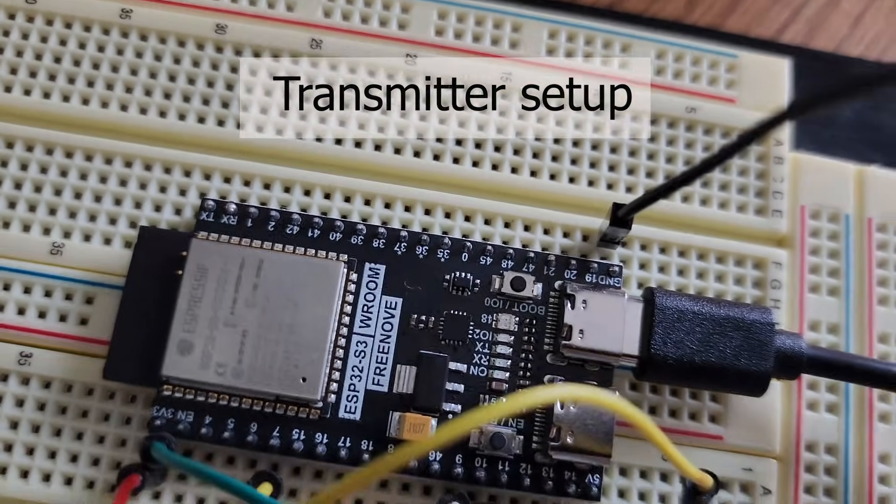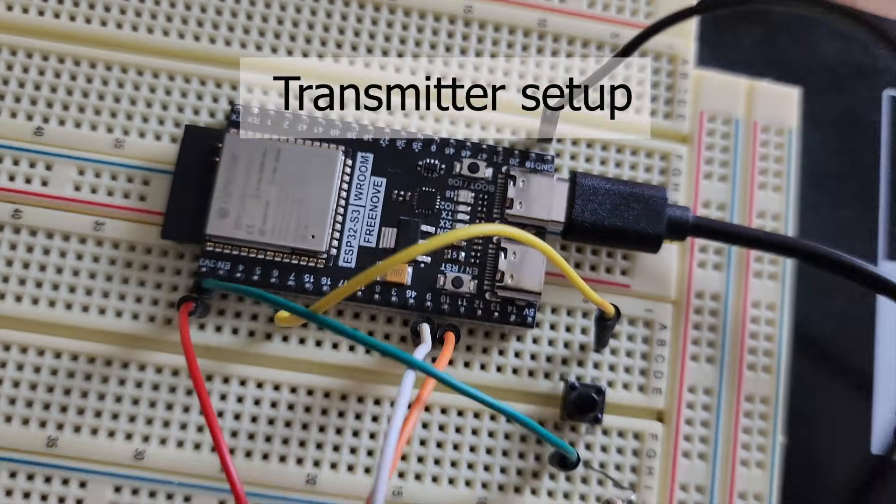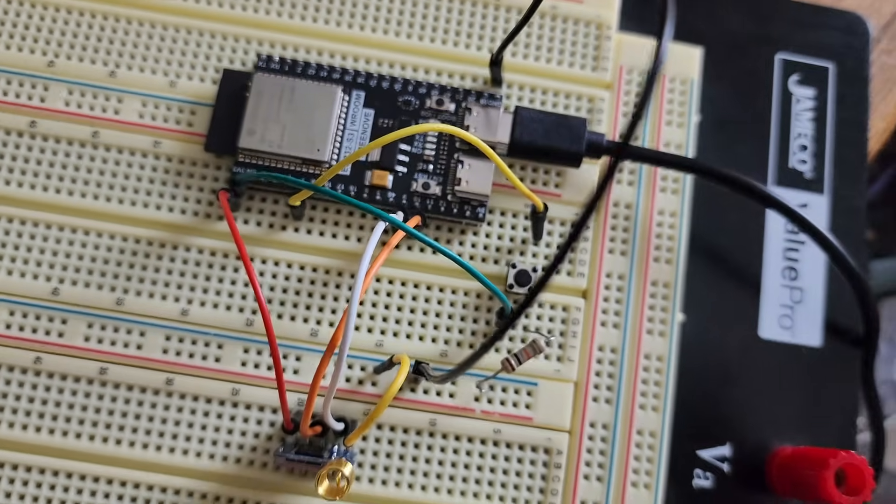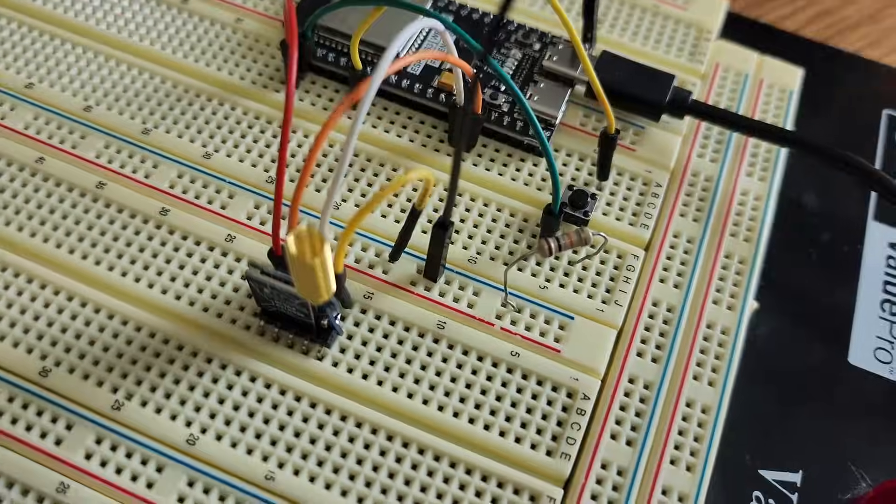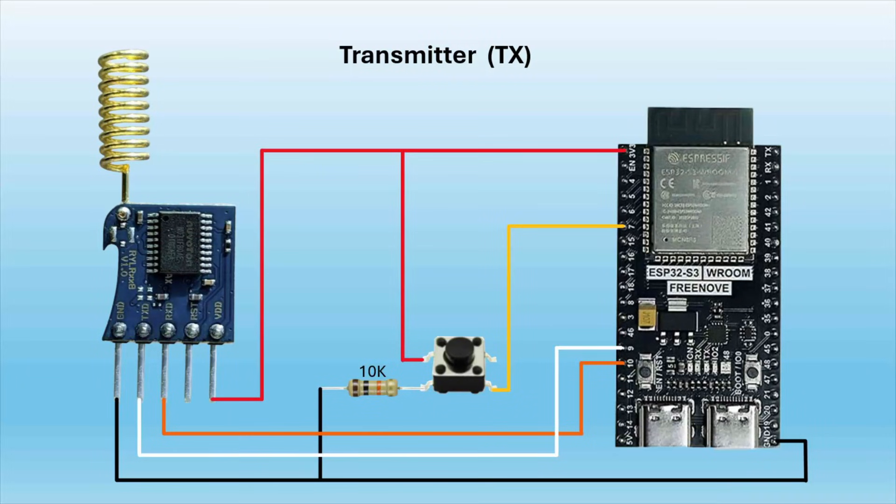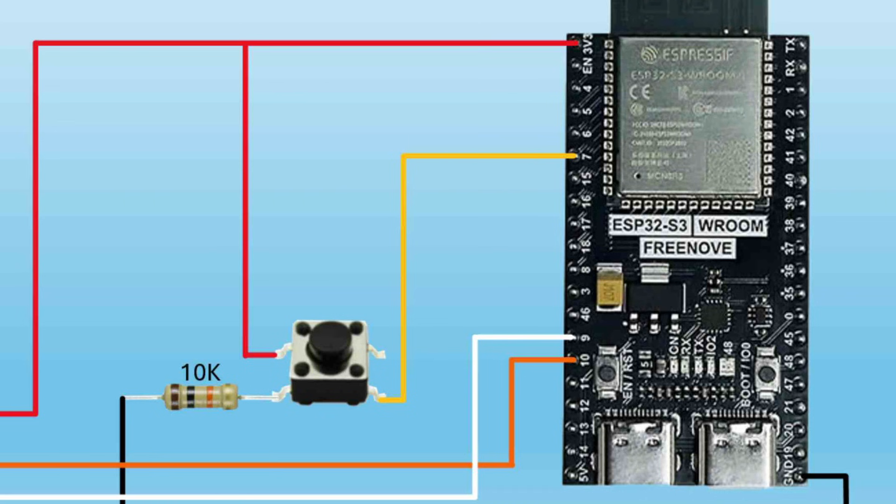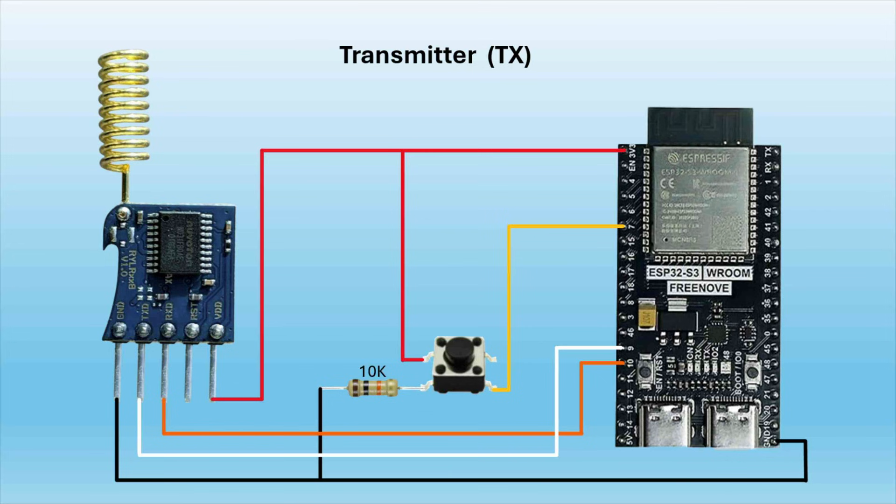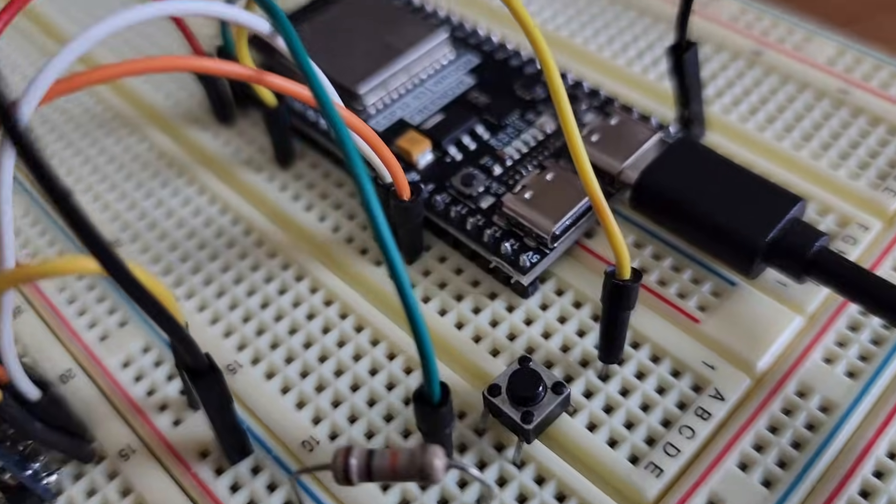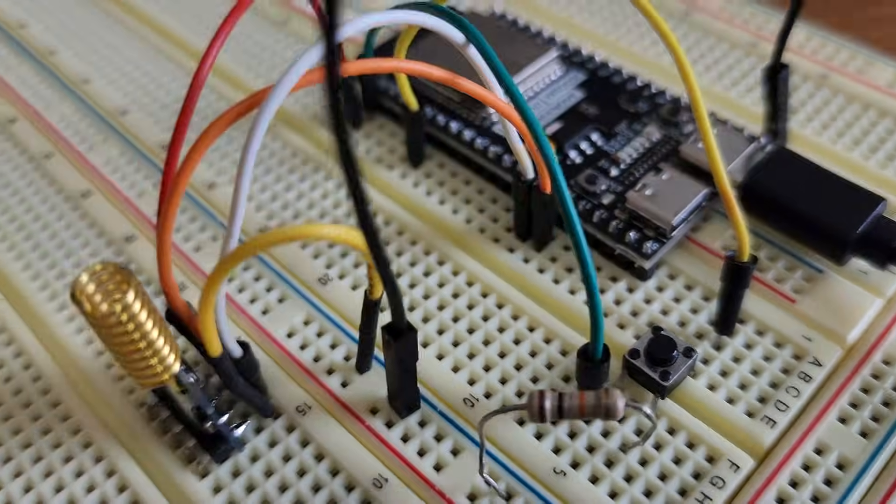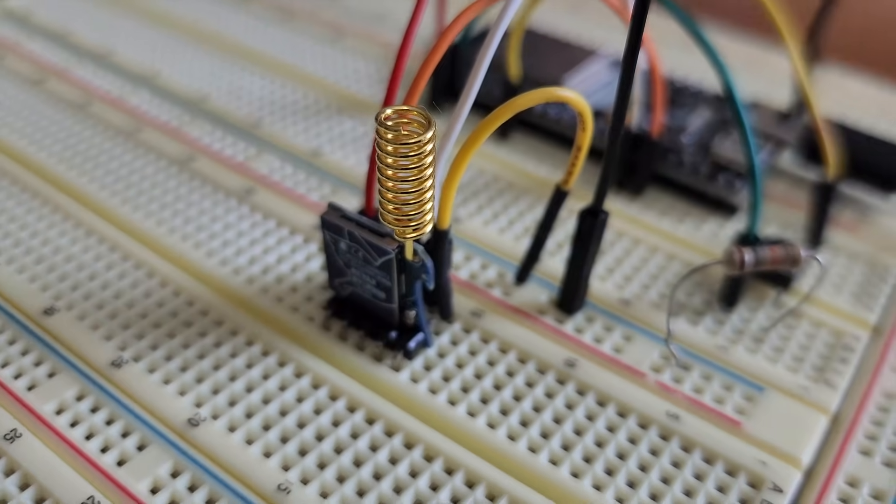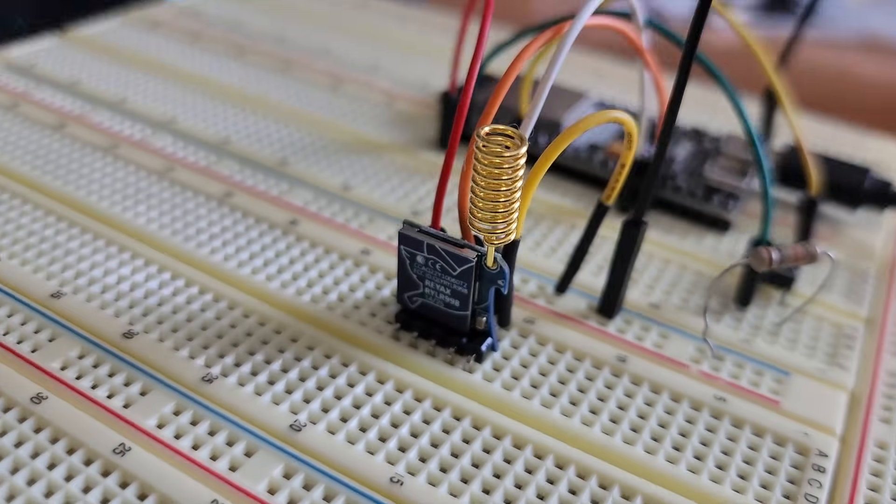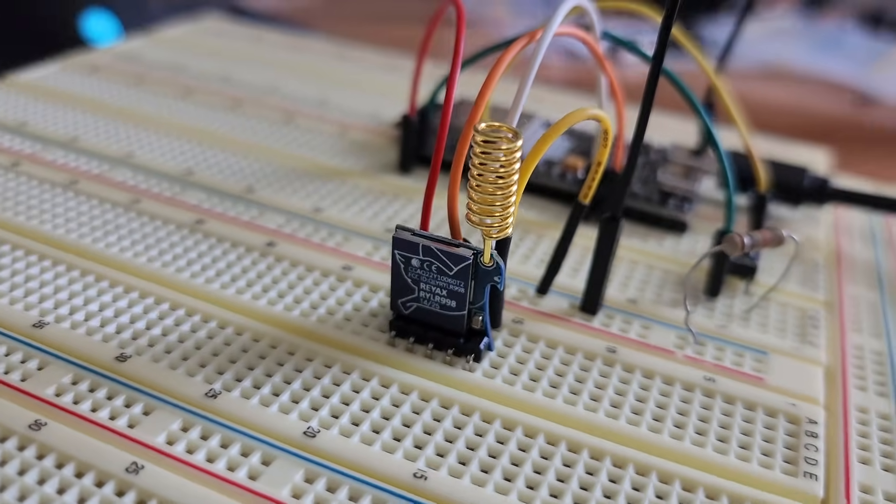For the transmitter setup, we'll connect ground to ground. The TX pin will be connected to pin 9. RX pin will be connected to pin 10. The VDD pin will be connected again to the 3 volt pin of our ESP32. Our button will be connected to pin 7. It'll also be connected to ground using a 10K pull-up resistor, and it'll be connected to the 3 volt pin of the ESP32.